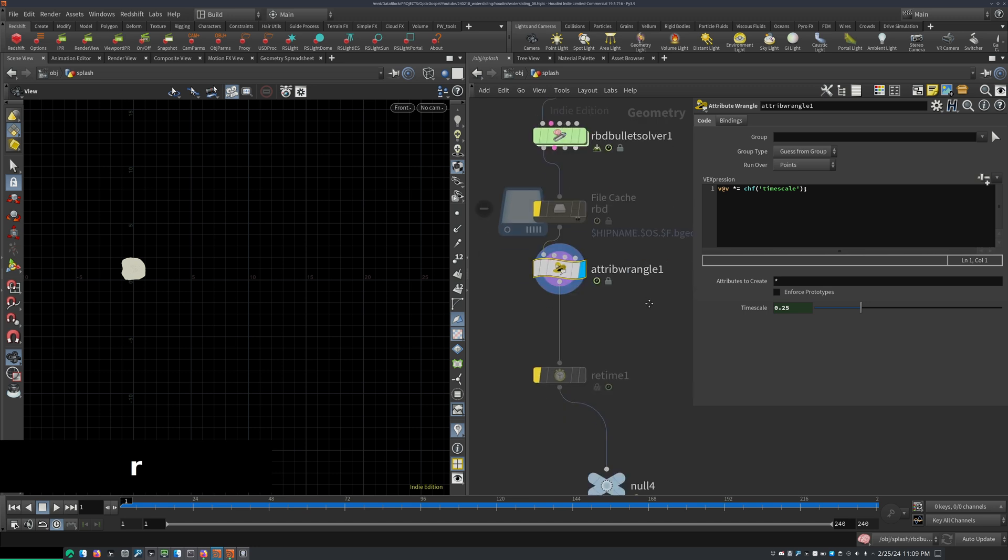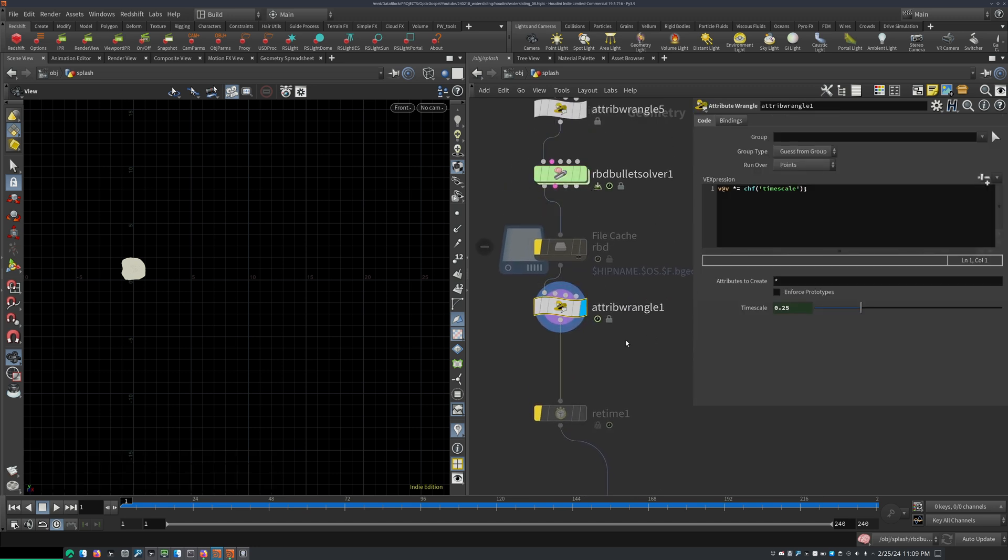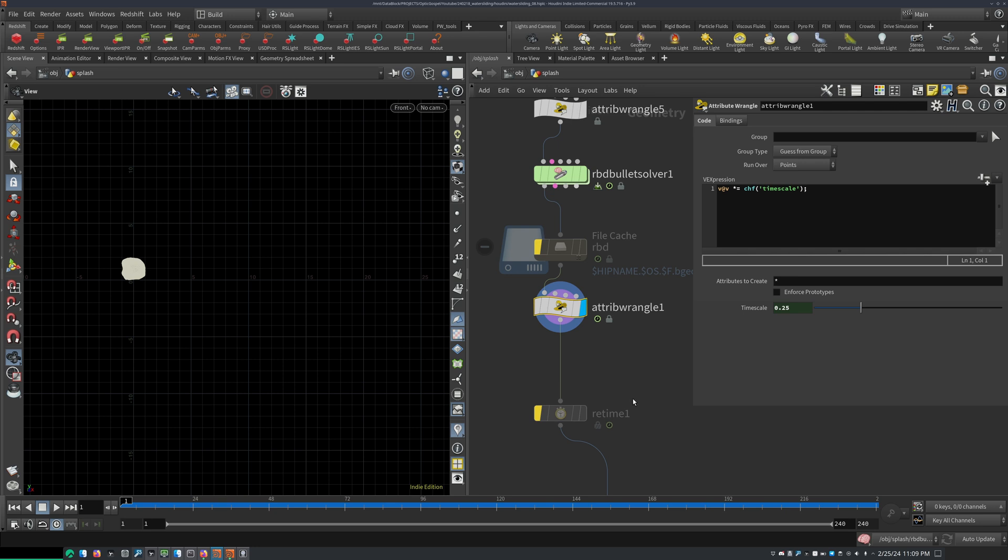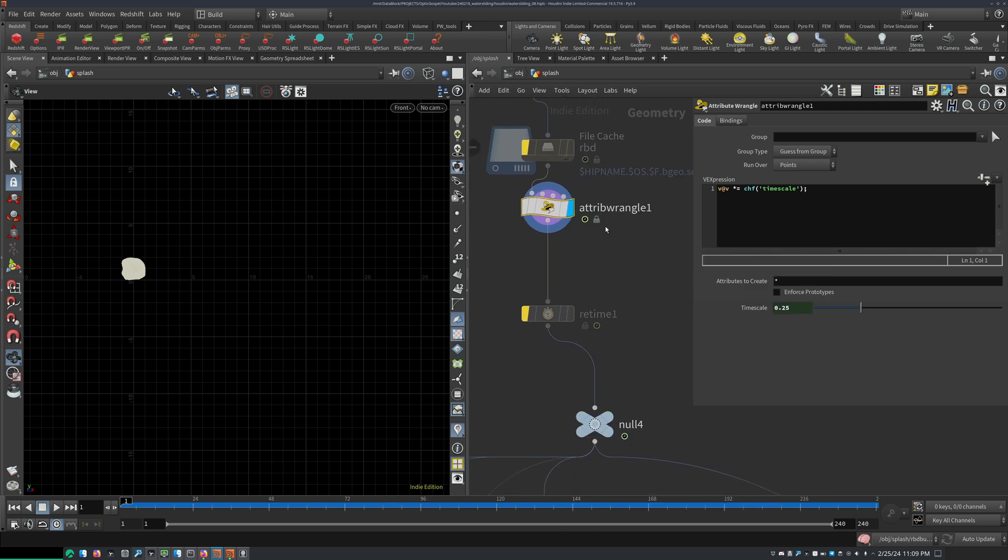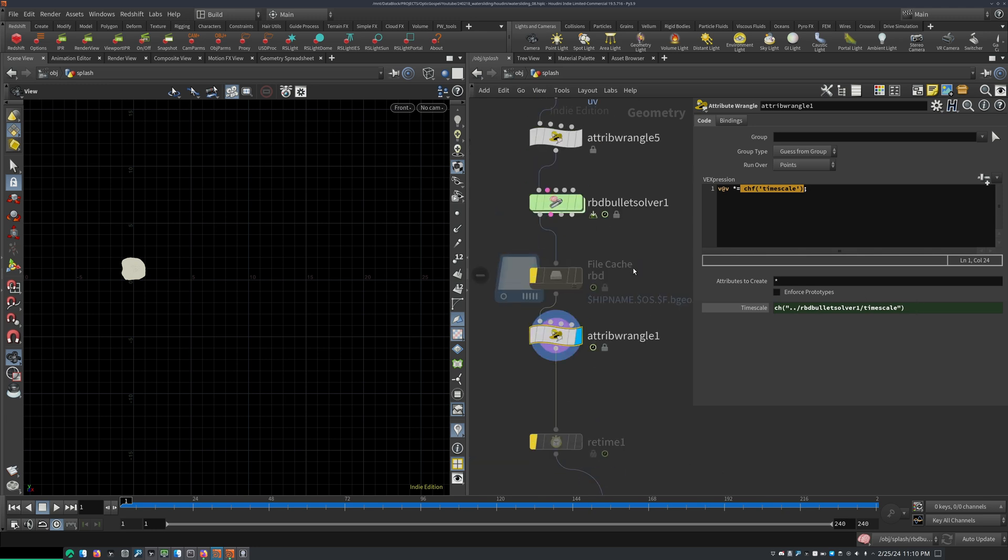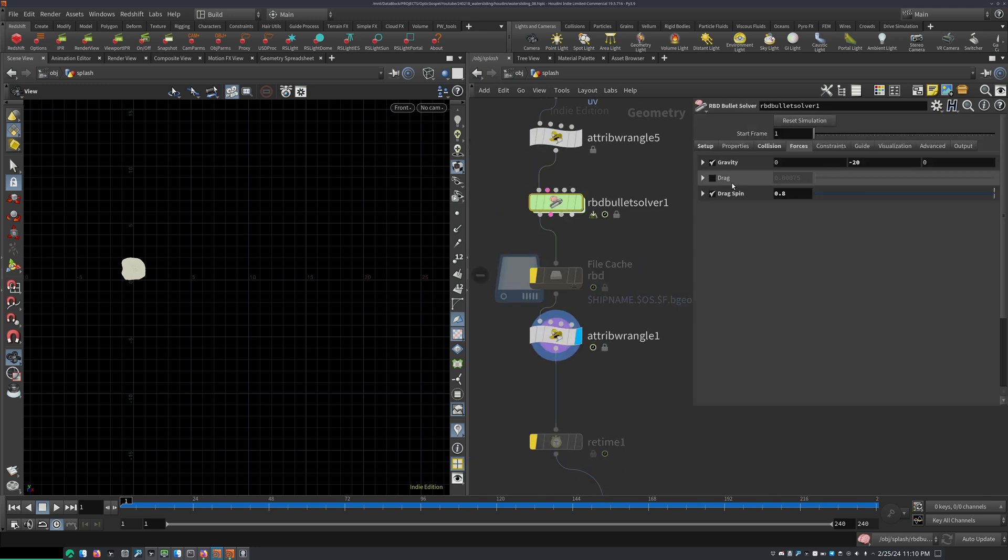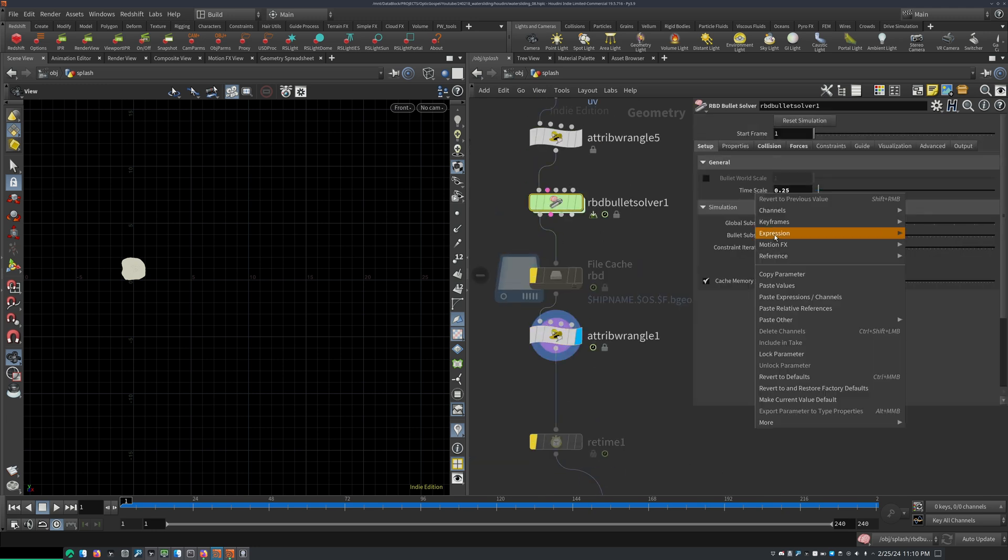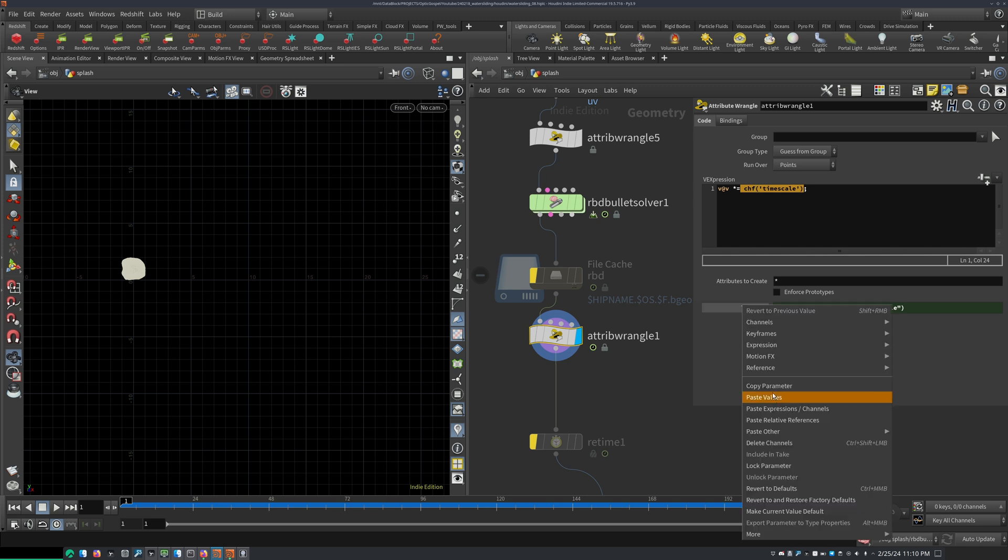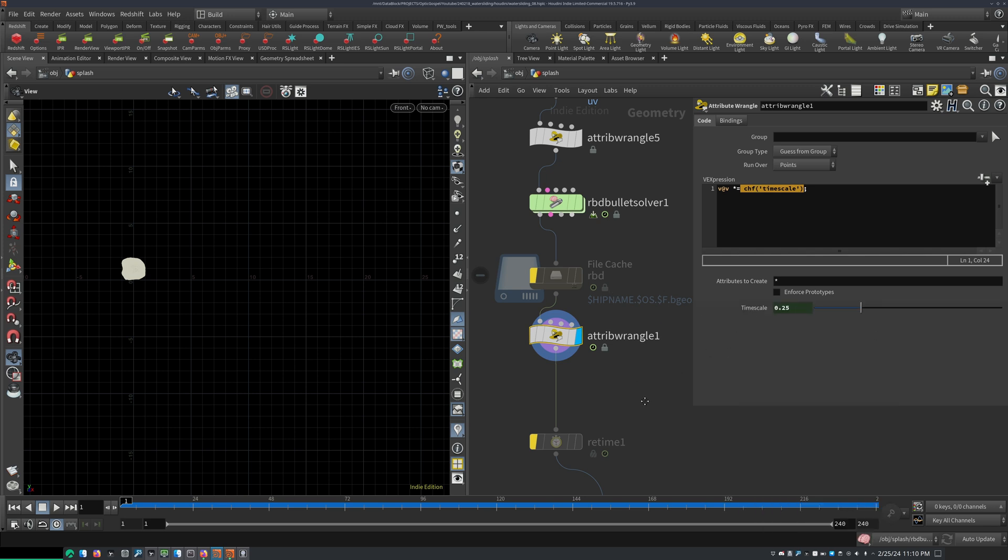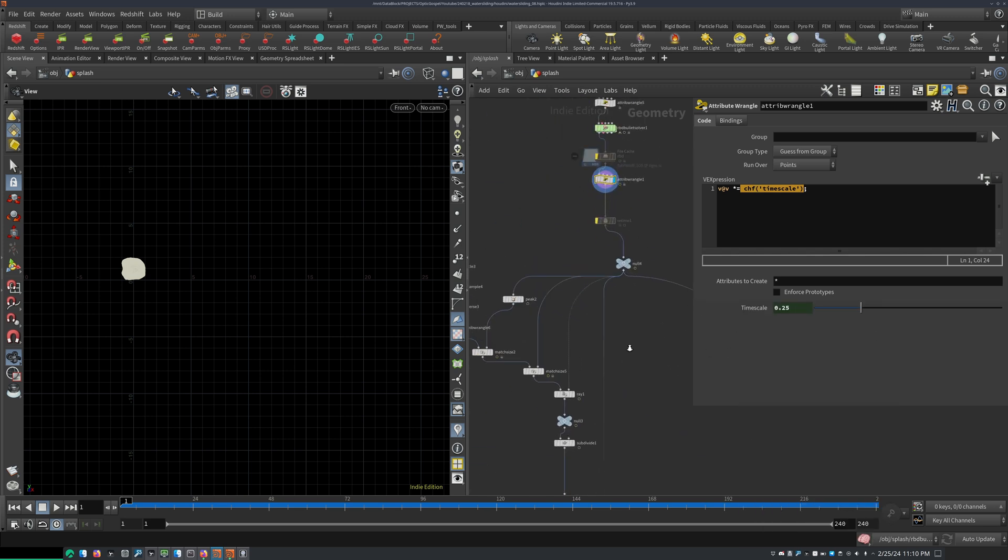And then I made sure to multiply my velocity with the timescale, just to make sure that the motion blur is accurate. So I just added v at v multiplied equals channel float, and then I just reference the timescale. So just copy, parameter, paste relative reference here, and then I get that. So it's always updated. And that's the rock.